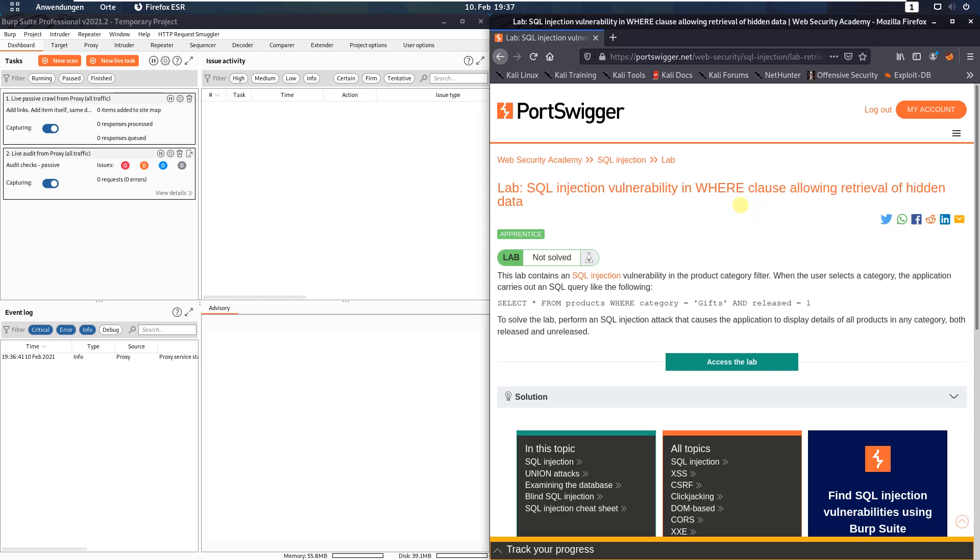The level of this lab is apprentice and the goal is to perform an SQL injection attack that causes the application to display details of all products in any category, both released and unreleased.